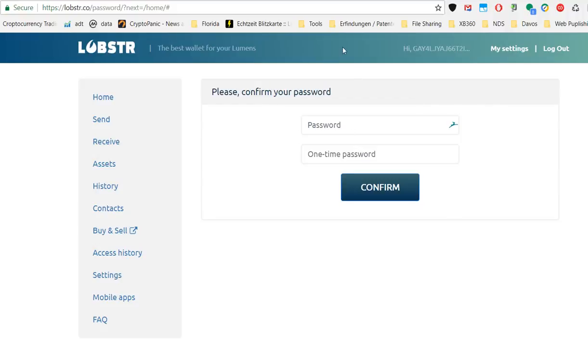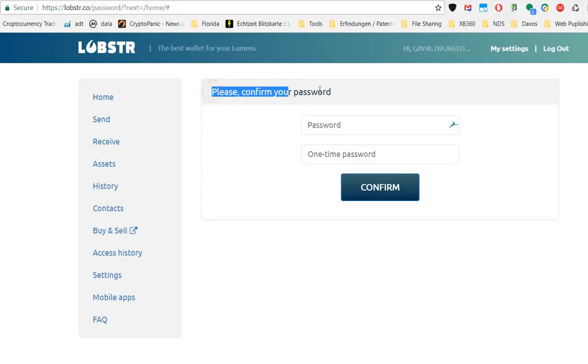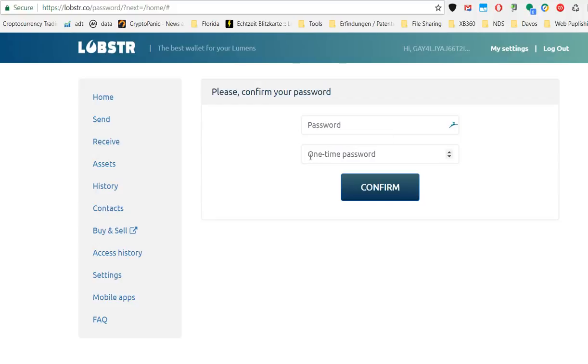It says please confirm your password. I mean, I already entered email and password—why confirm a password? This is really a strange wording. And then they say password again and one time password.